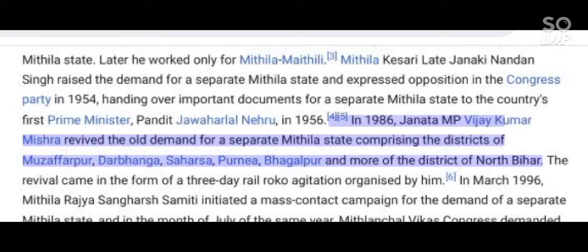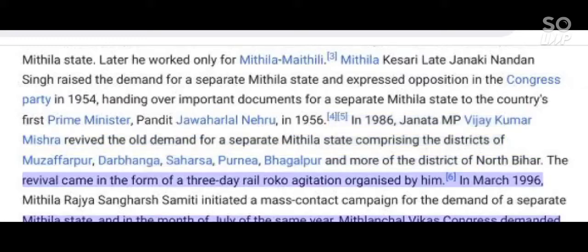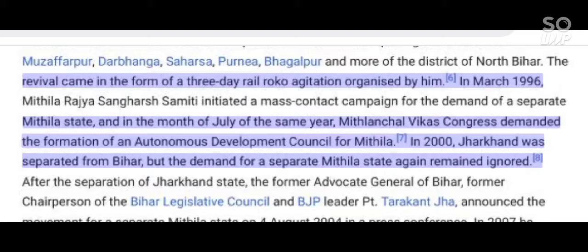In 1986, Janata MP Vijay Kumar Mishra revived the old demand for a separate Mithila state comprising the districts of Muzaffarpur, Darbhanga, Saharsa, Purnia, Bhagalpur, and more districts of North Bihar. The revival came in the form of a three-day railroad agitation organized by him.